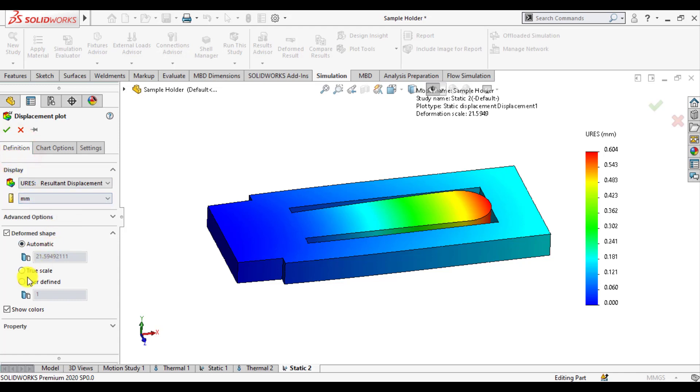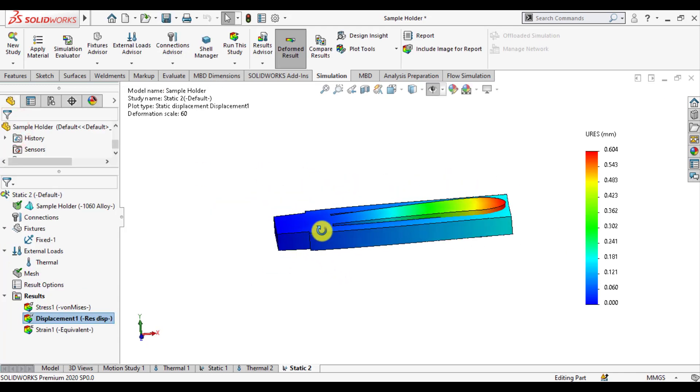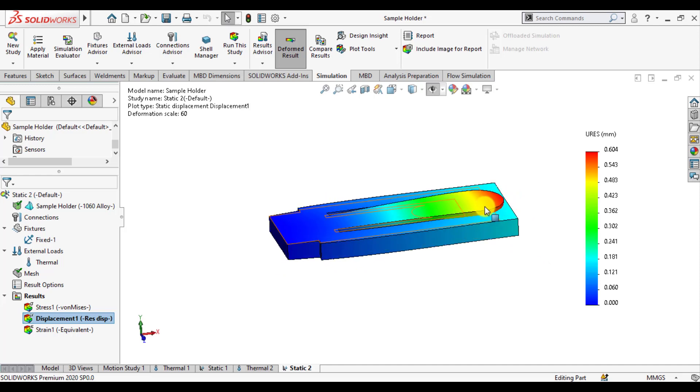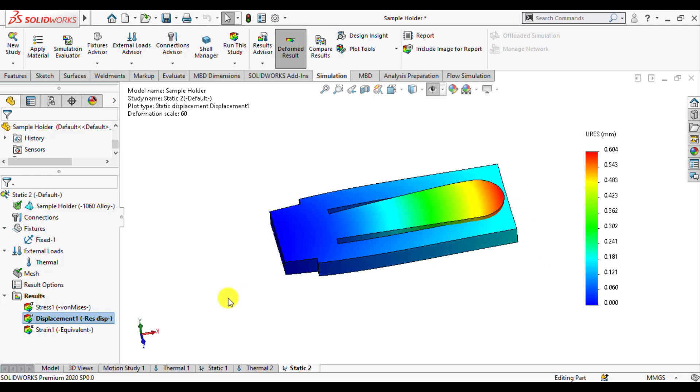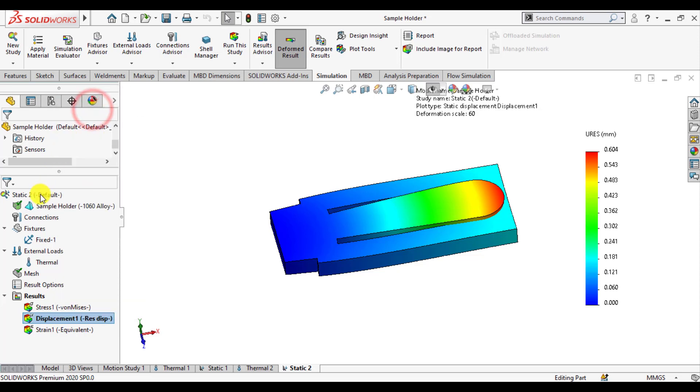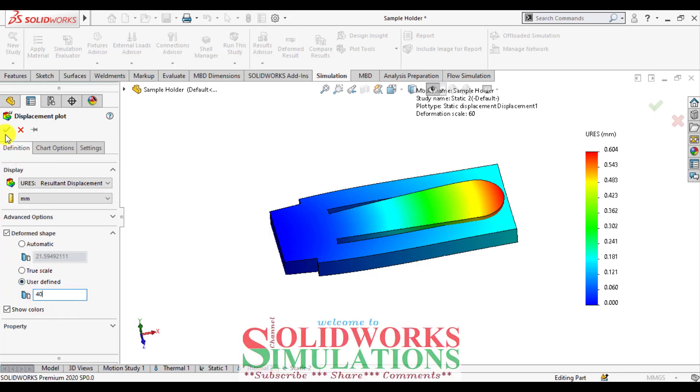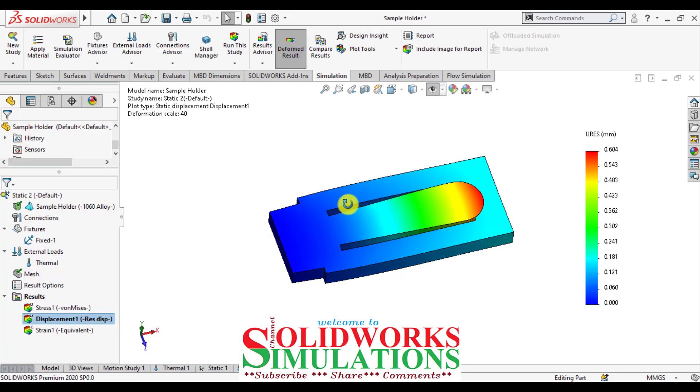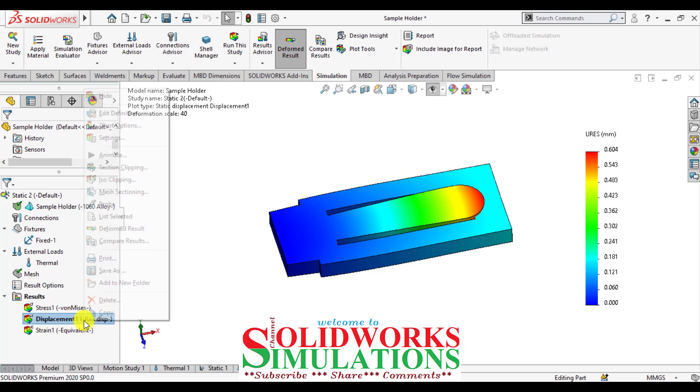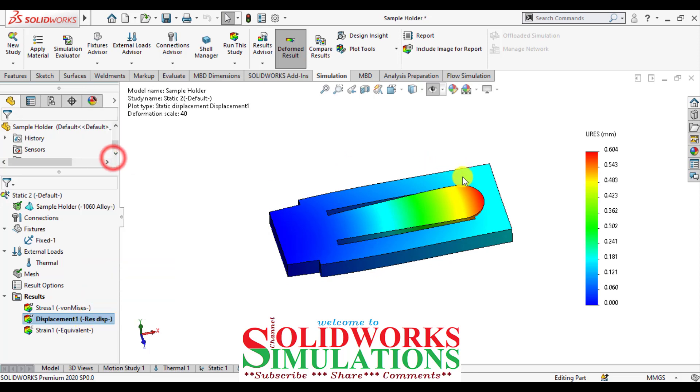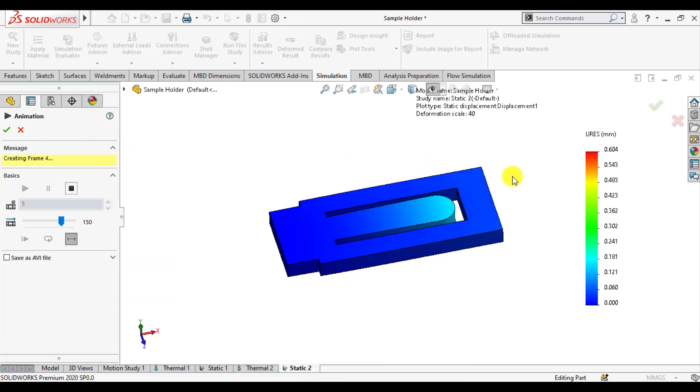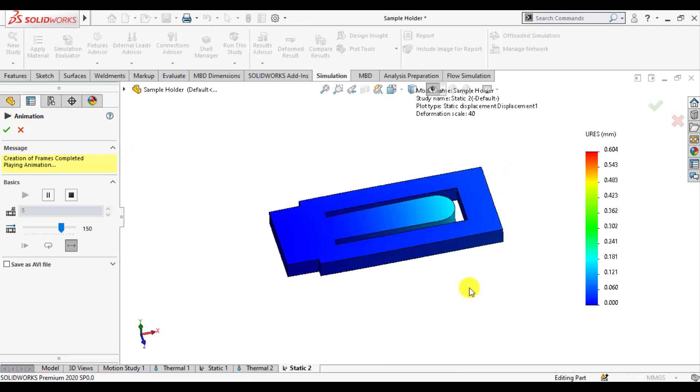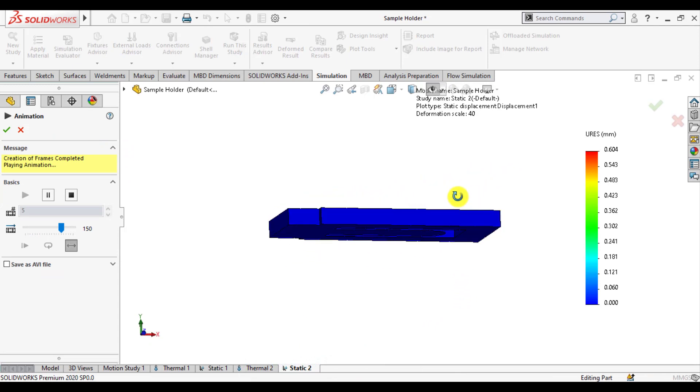I hope this tutorial will be helpful to learn how to carry a thermal induced stress simulation. Please subscribe SolidWorks simulation channel and also share. And if you have any query, please also give us a comment. Thank you for watching SolidWorks simulation tutorials. Hope to see you in next tutorial. Thank you, bye bye.